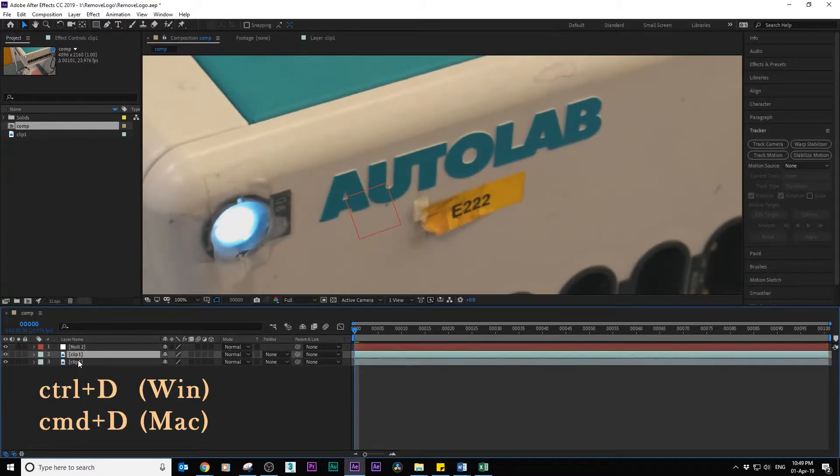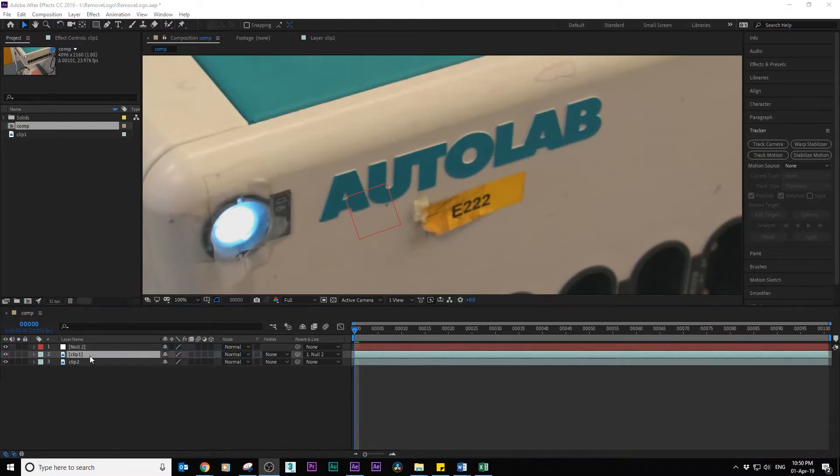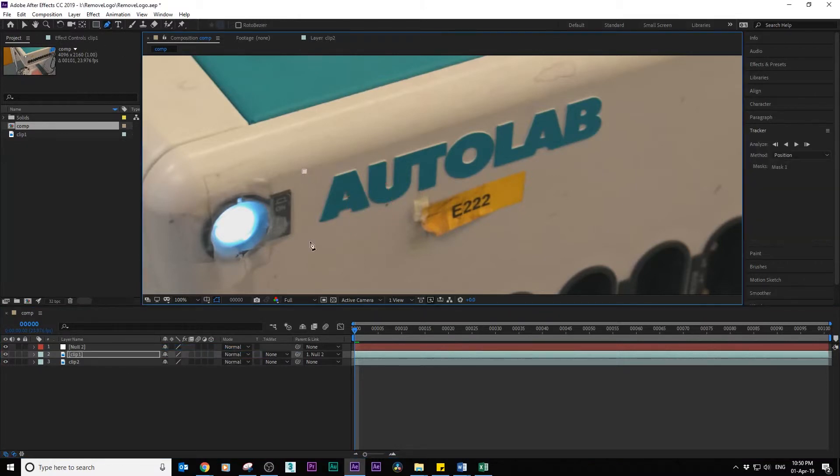Duplicate the clip, parent clip 1 to the null object, select clip 1 and draw a mask around the logo.